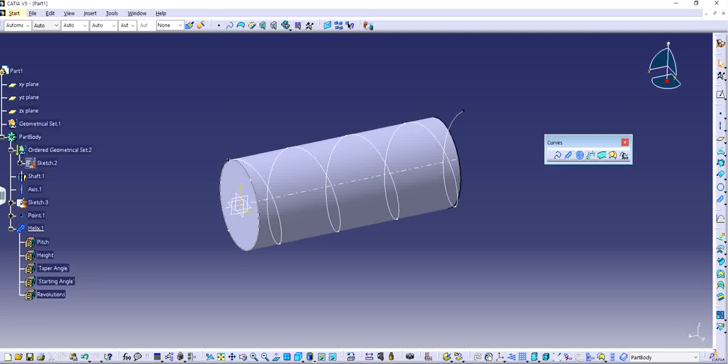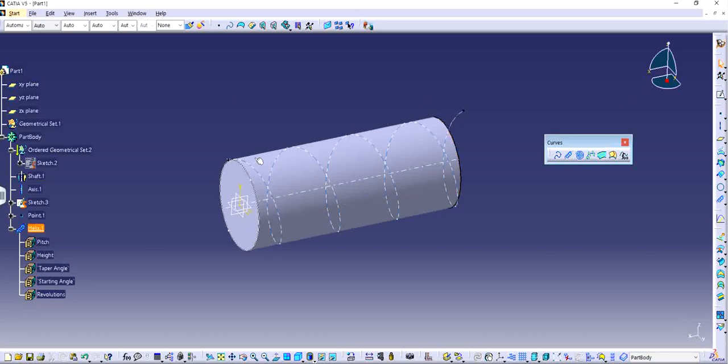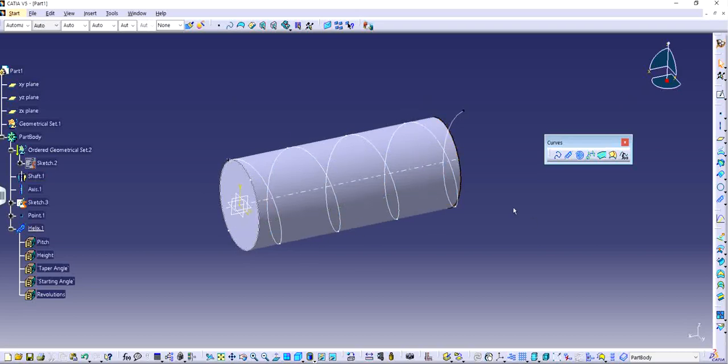Welcome back to another video of CATIA V5 and this is the continuation video of making a thread. So in the previous video I showed you how to make the helix and in this video I will show you how to make a sketch on thread or I would say sketch which is basically the profile of the thread which is going to go and propagate all through the helix that we made.